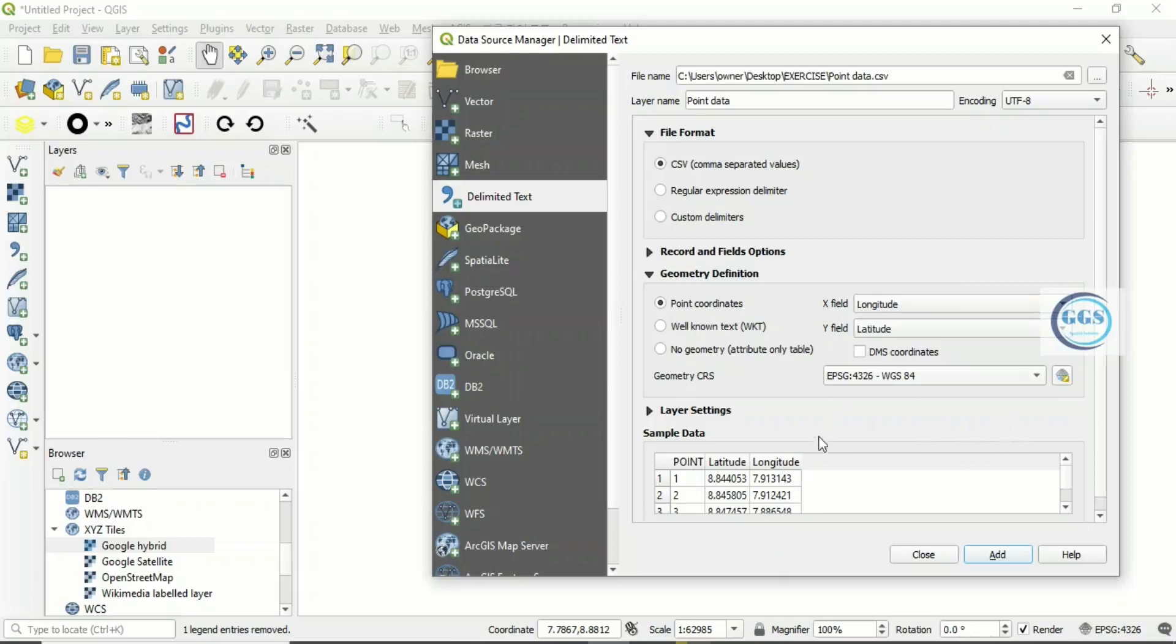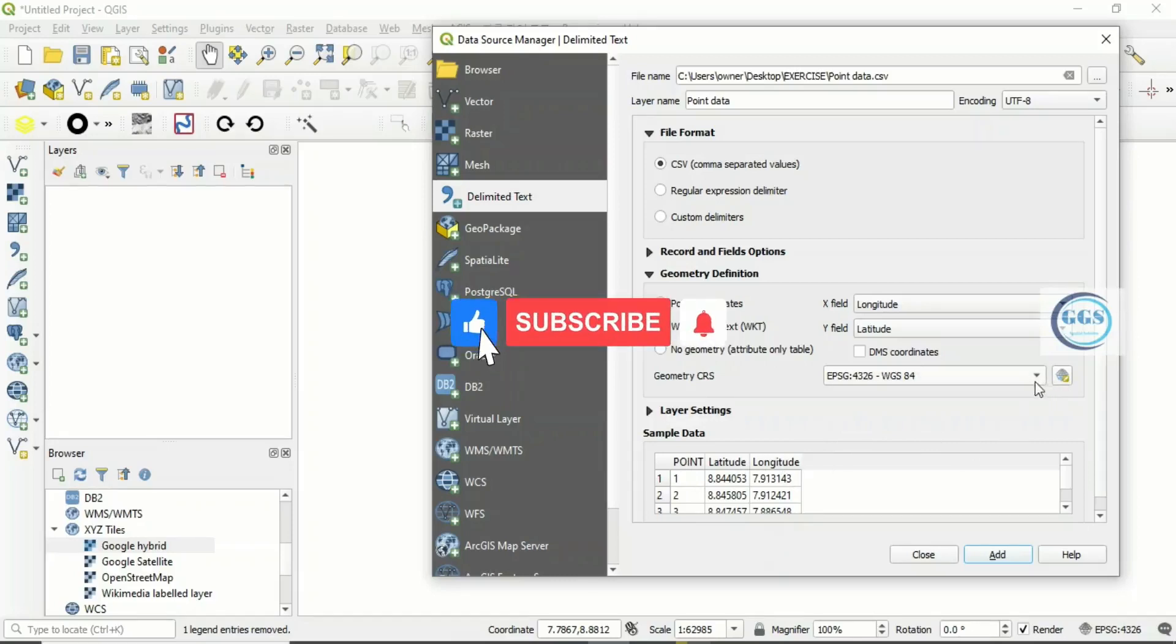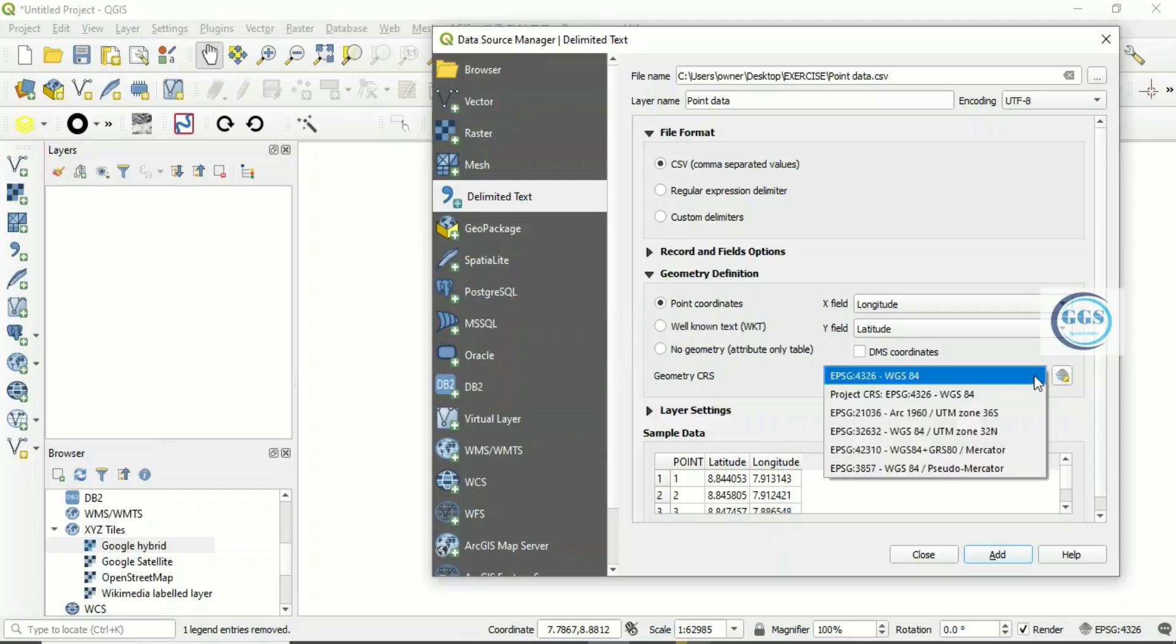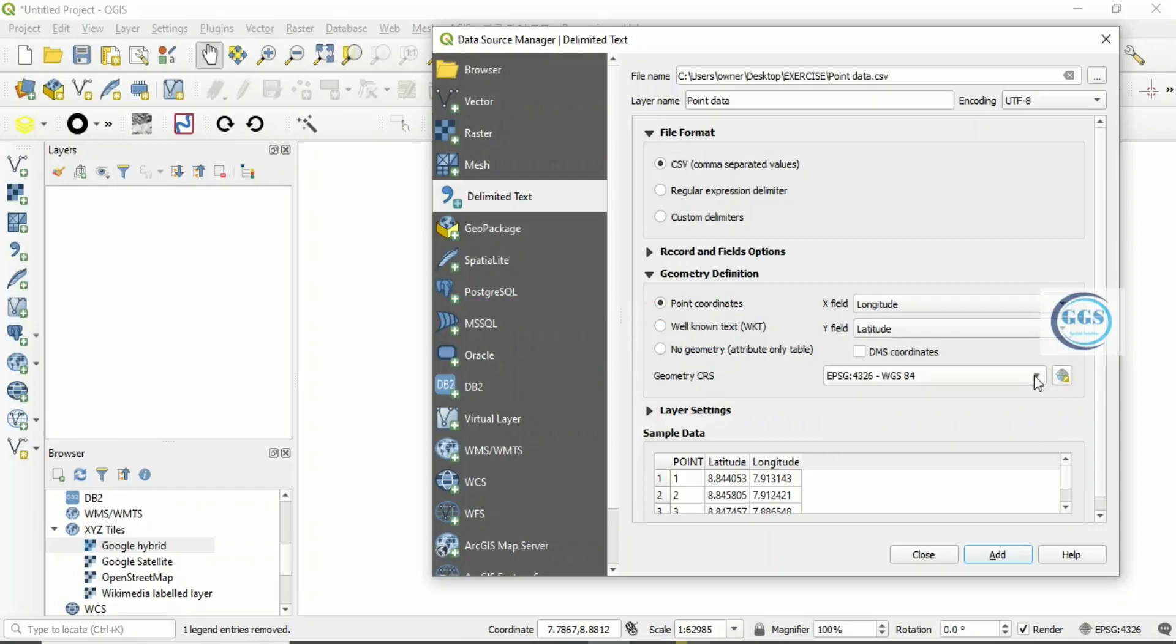Once we have ensured that all these things are okay, then also here see the coordinate system, the CRS. Choose your CRS. If you are not satisfied with the default, you can click the drop-down and choose your own.